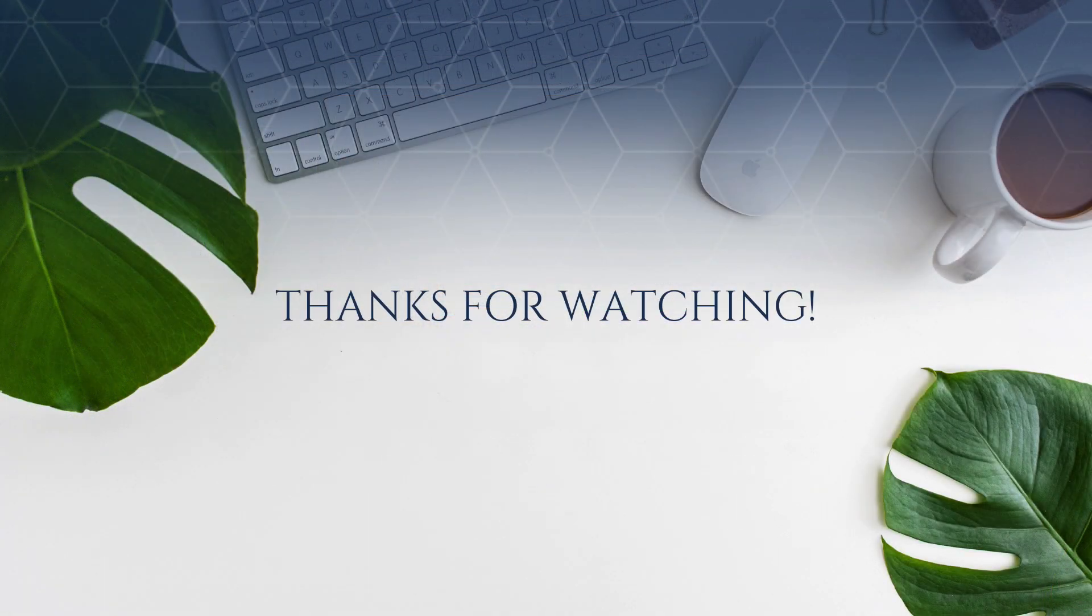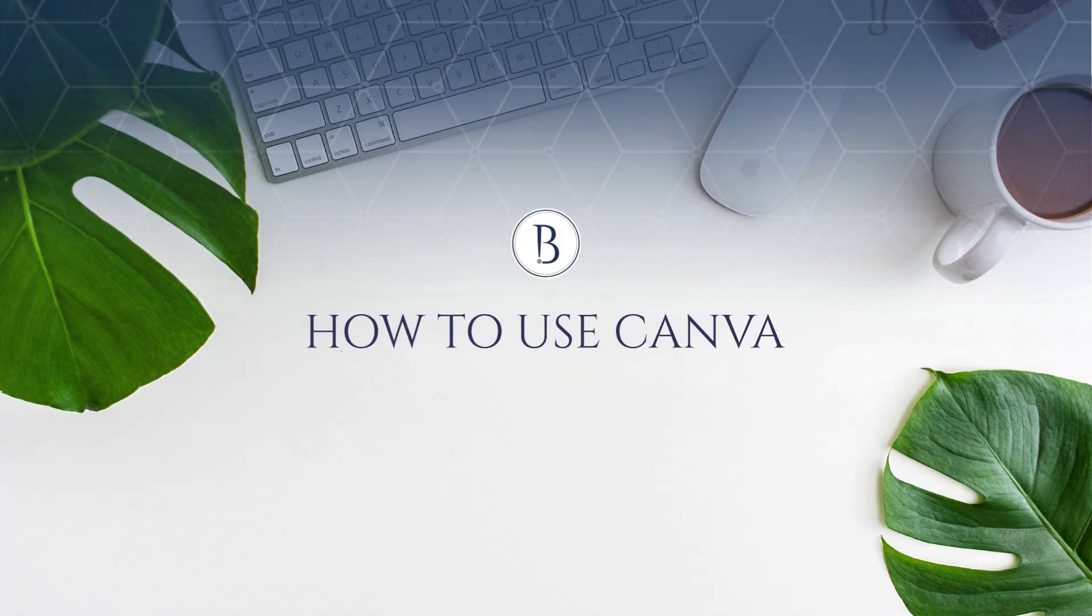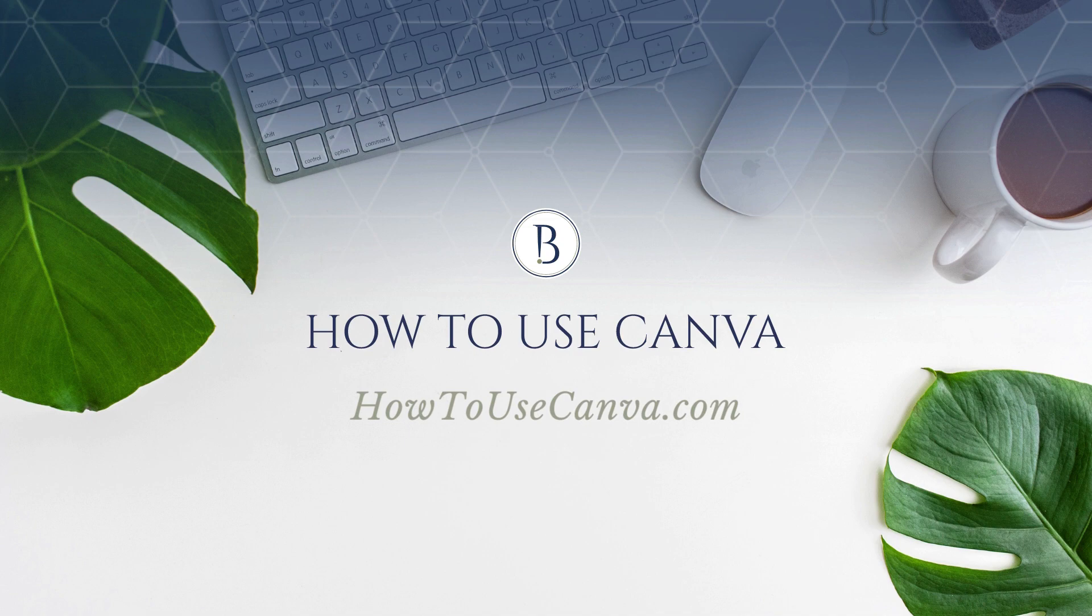Stay tuned for more Canva tips and tutorials and make sure to join us in the How to Use Canva community by going to howtousecanva.com.